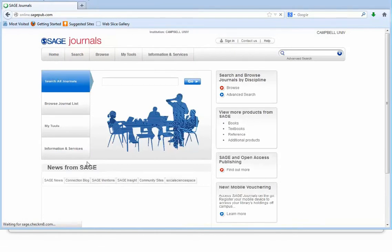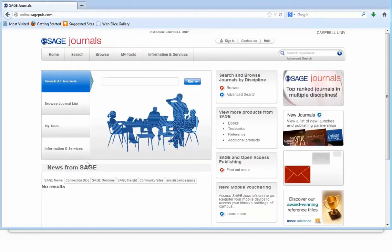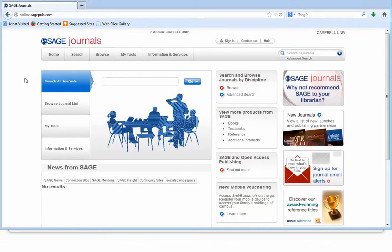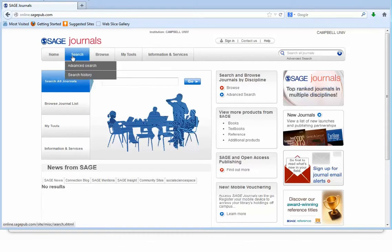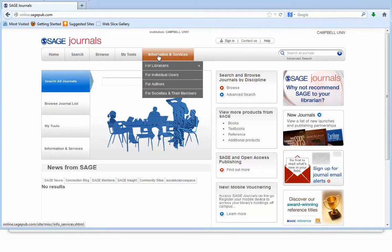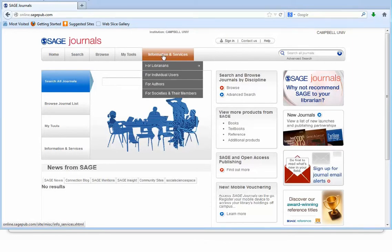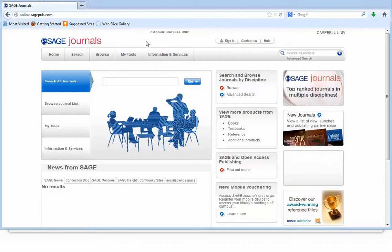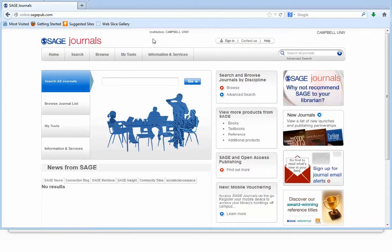The homepage for Sage Journals provides links to and information about journal content and features. The header along the top of the page lists the following: Home, Search, Browse, My Tools, and Information and Services. If you are recognized as an authorized user of an institutional subscription, the name of the institution will appear at the top of the page — in this case, it is Campbell University.